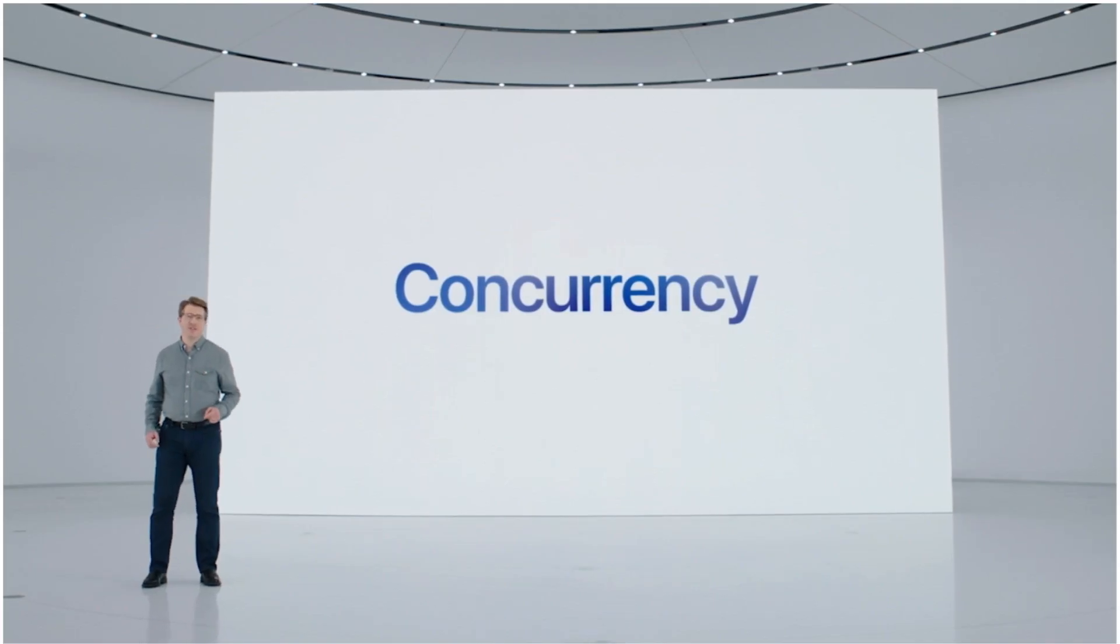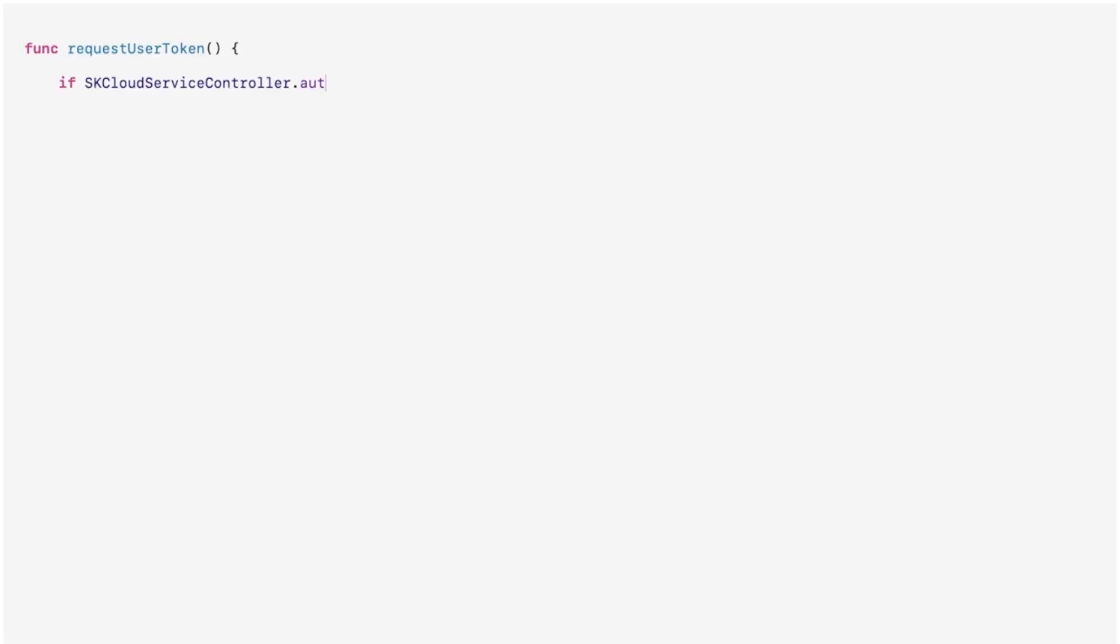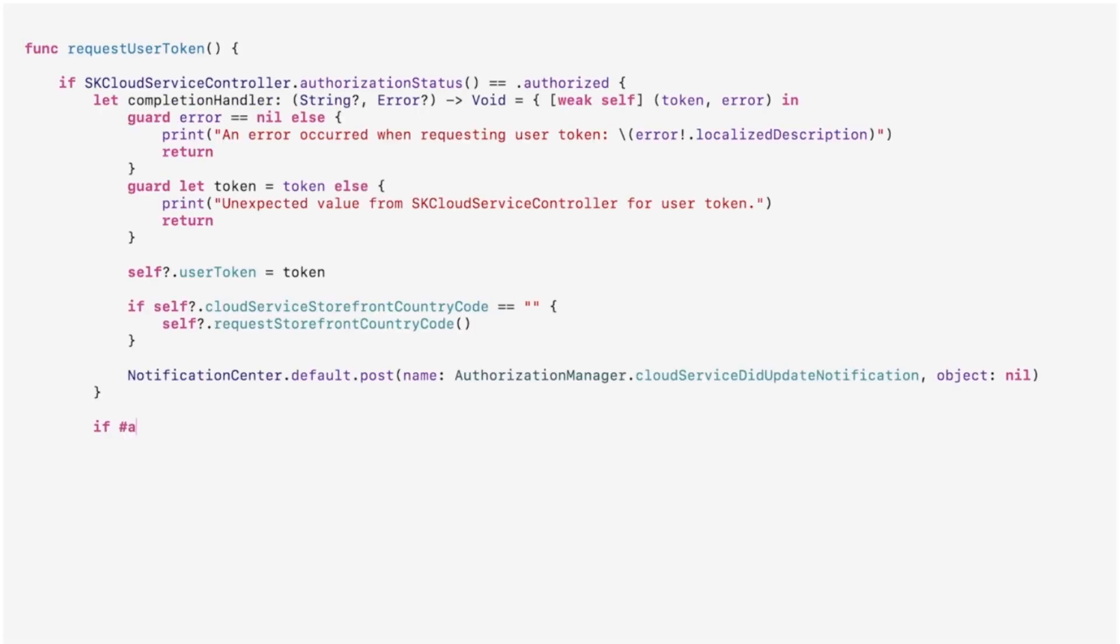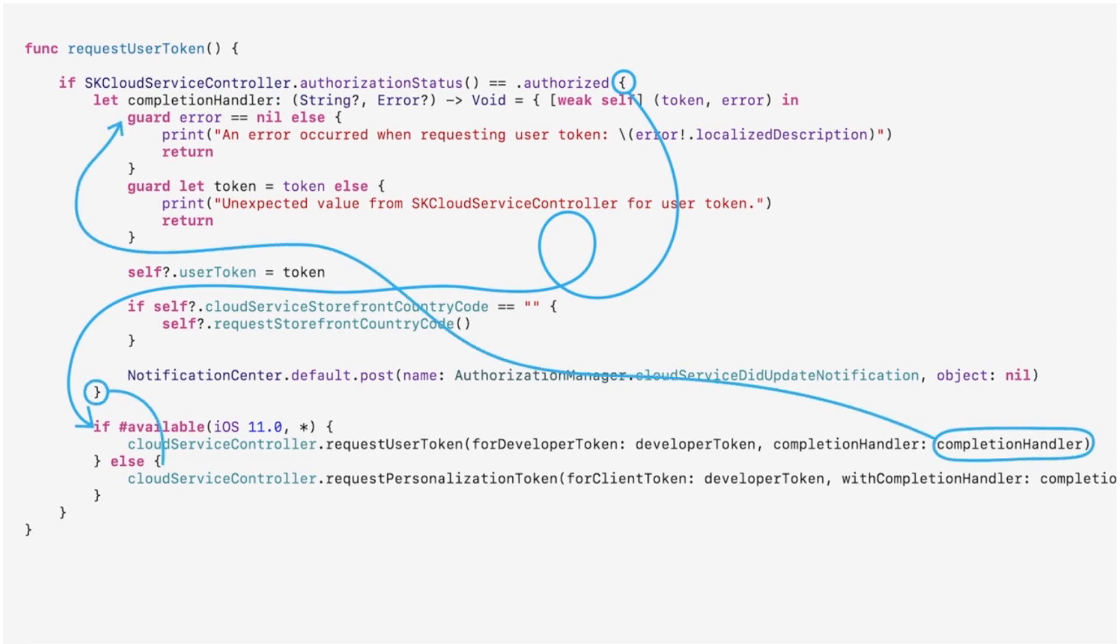Without language features that simplify concurrency, you need to write asynchronous code that's hard to write, hard to understand, and hard to debug.